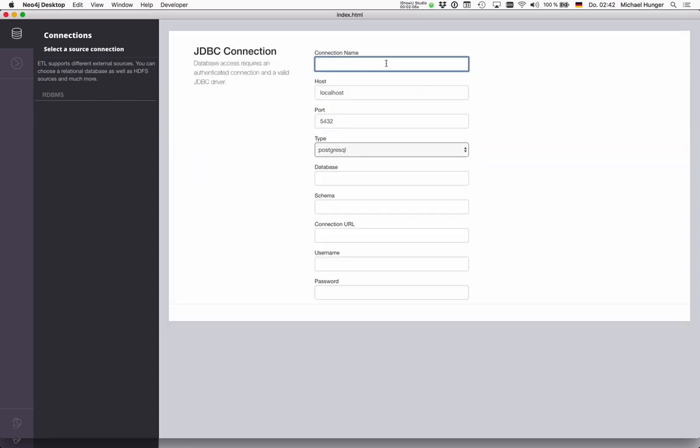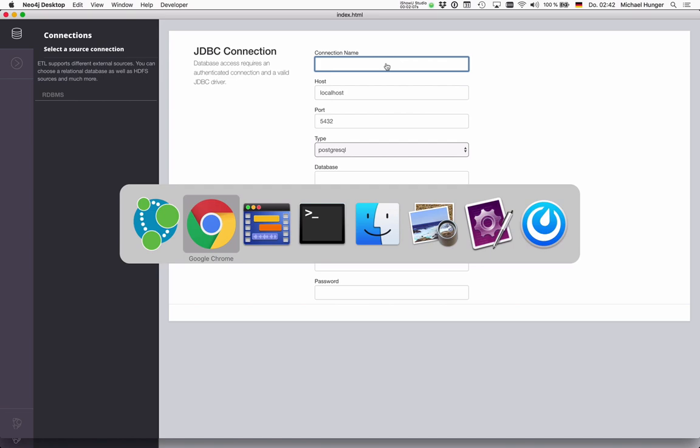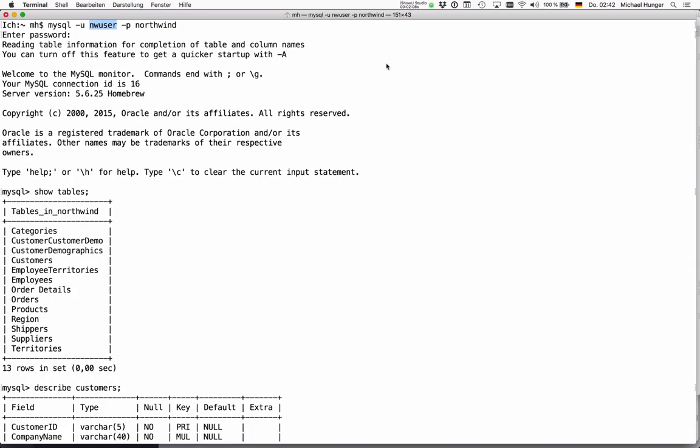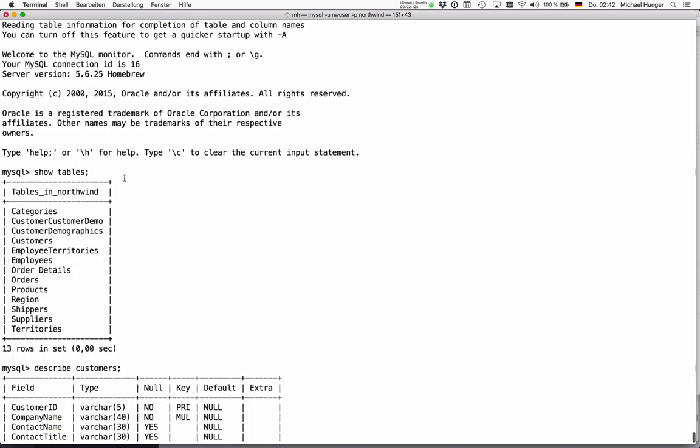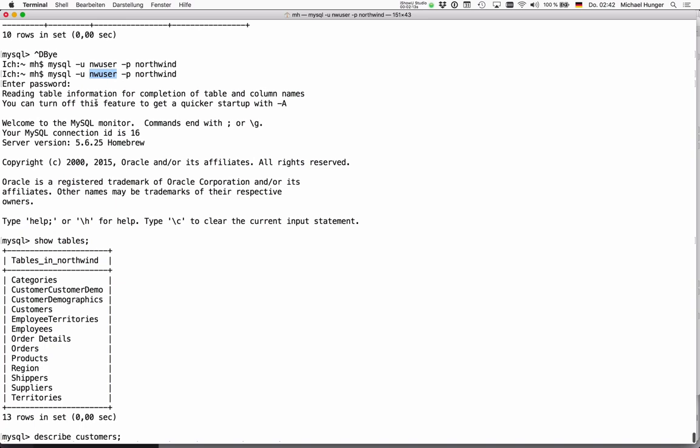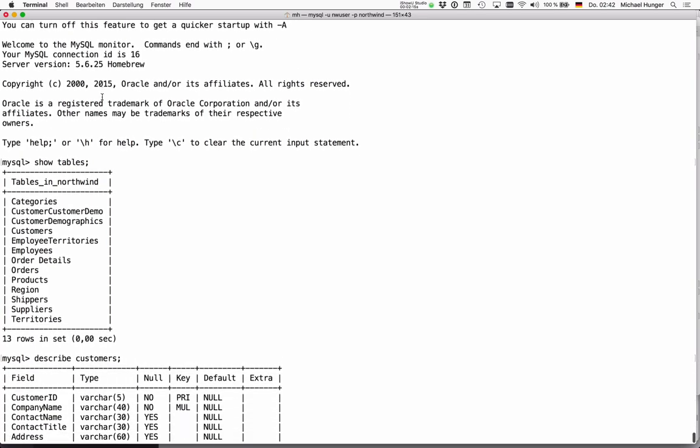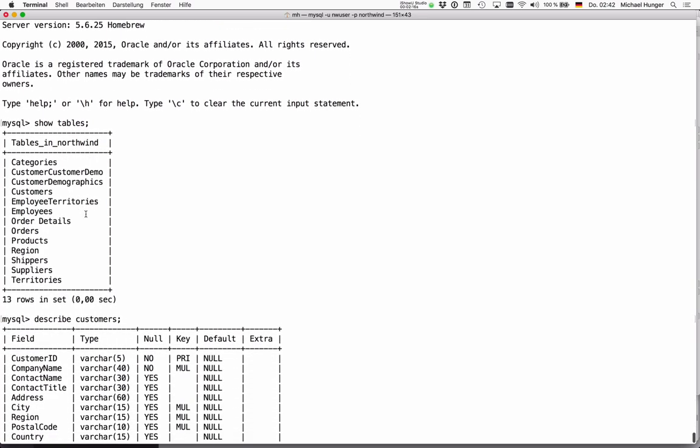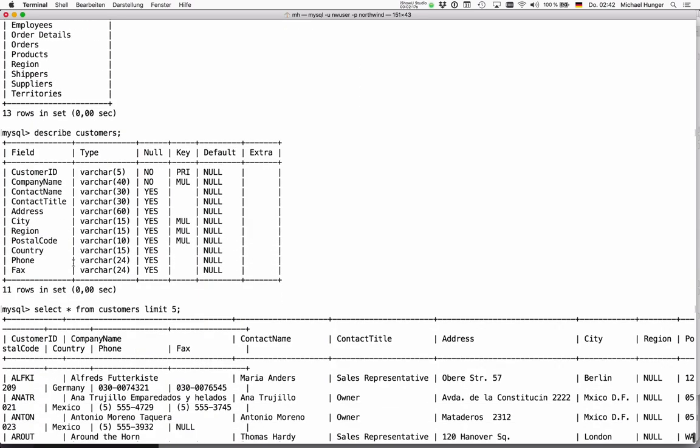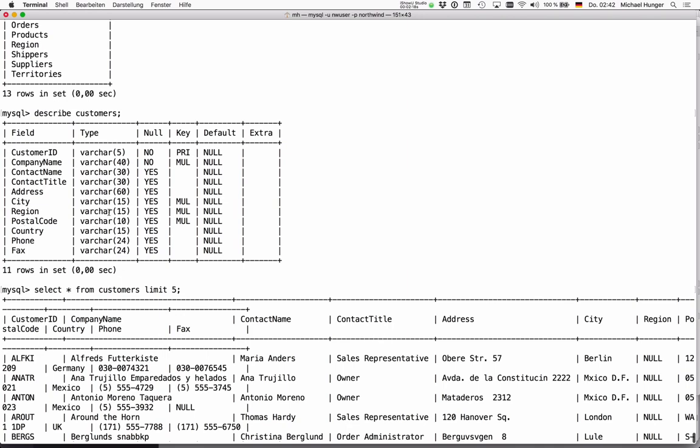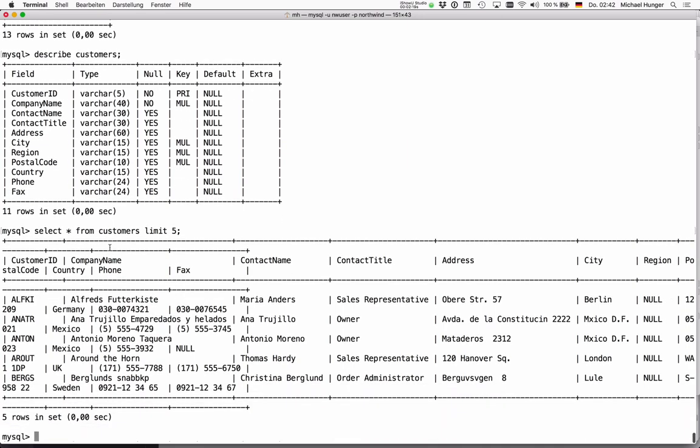I have here Northwind running in MySQL. You can see we have the Northwind user, the tables in Northwind, the customers table, and some of the data in there.